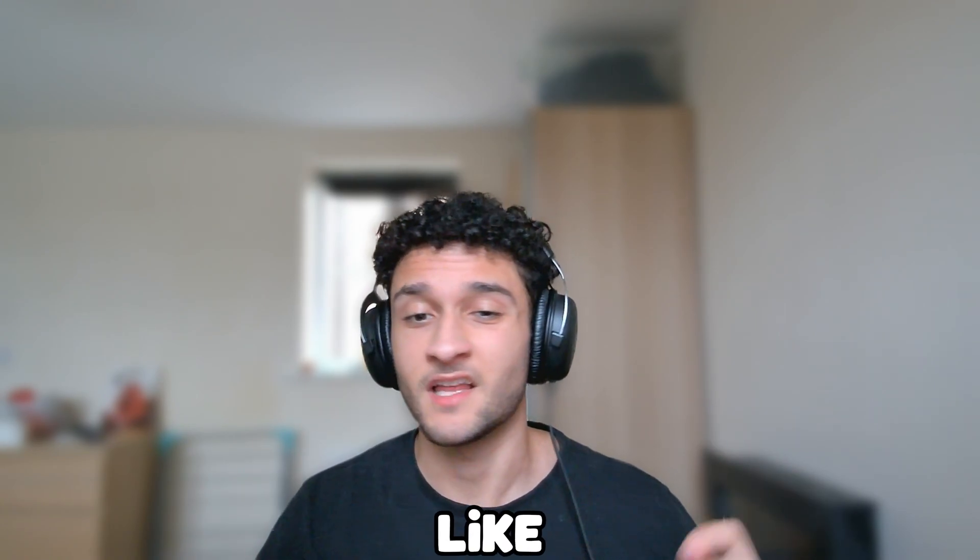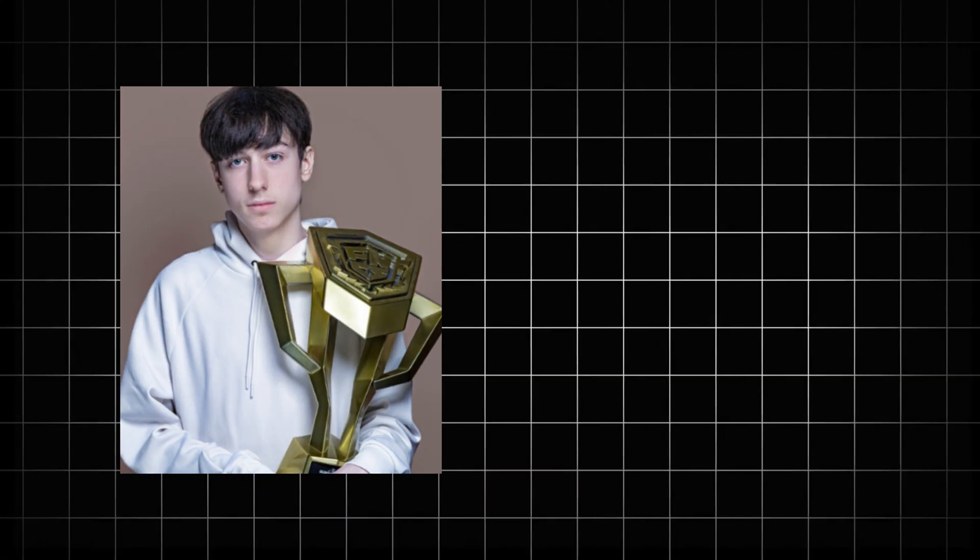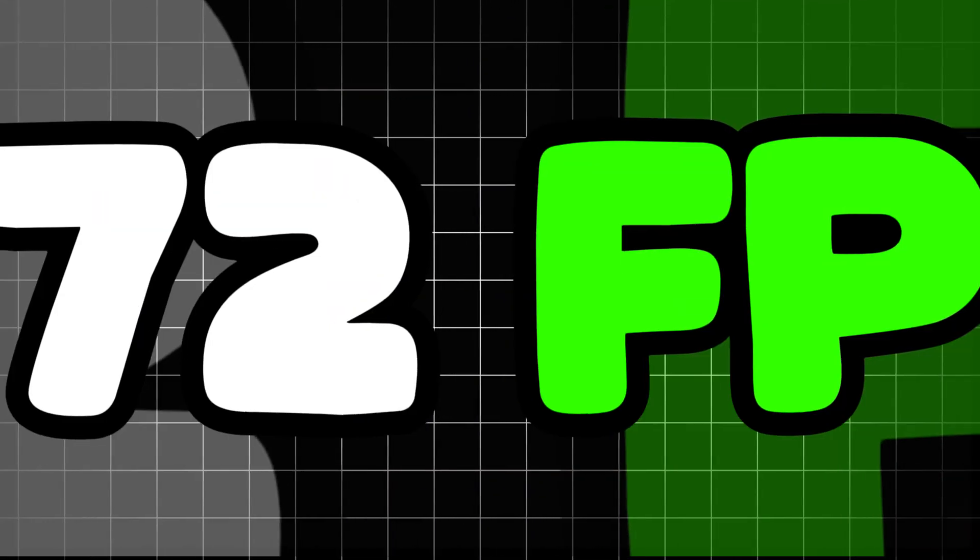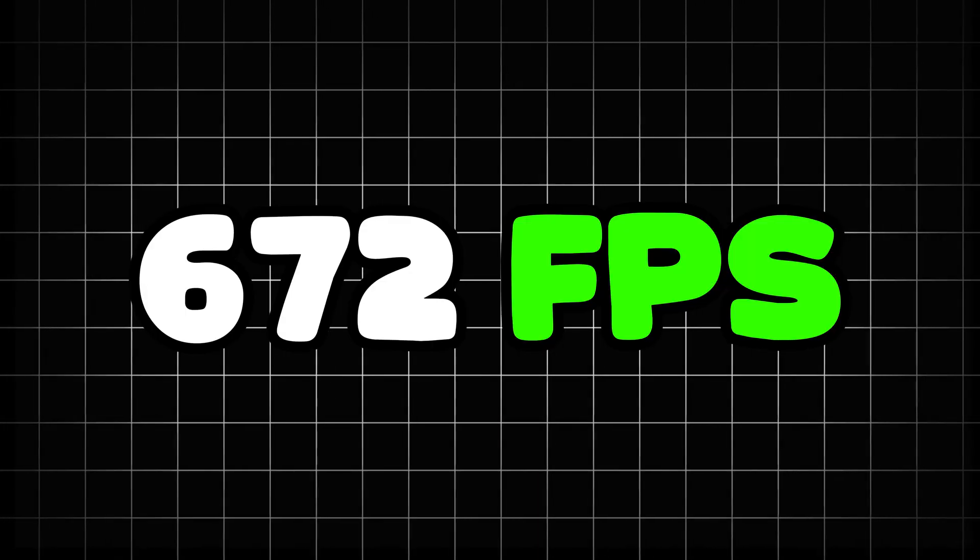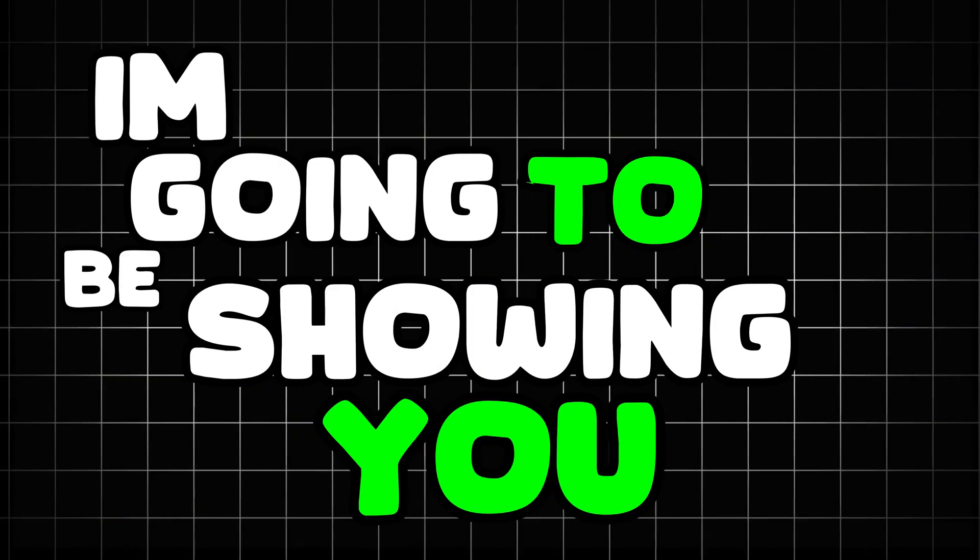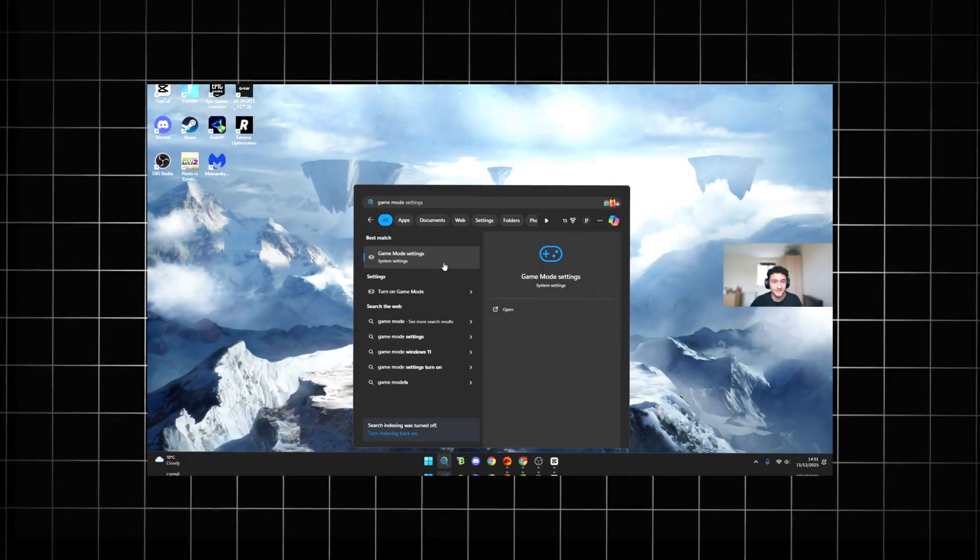Professional Fortnite players like Peterbot and Clix are getting maximum frames this season of Fortnite and zero delay. Today I'm going to be showing you how to do exactly the same. Let's get straight into this video.